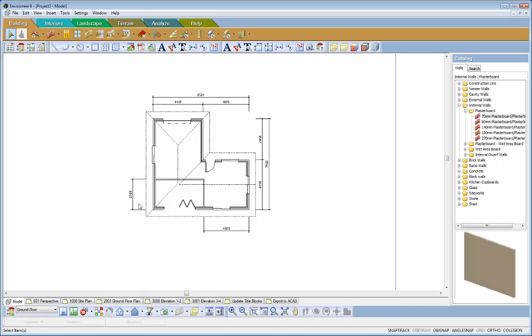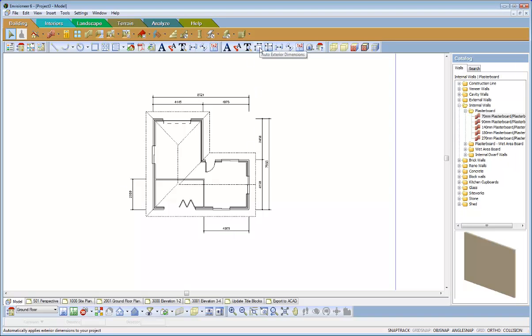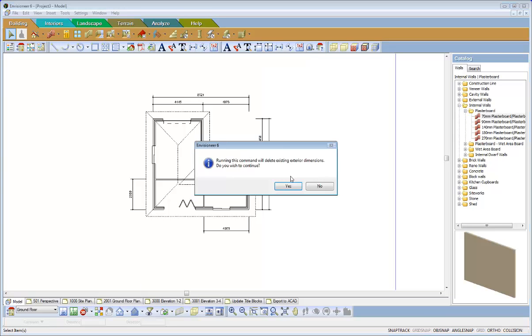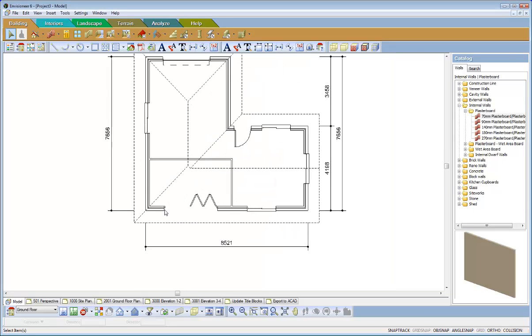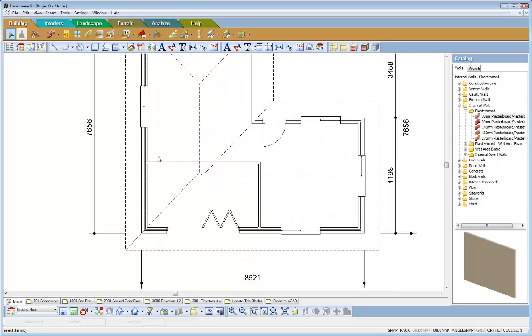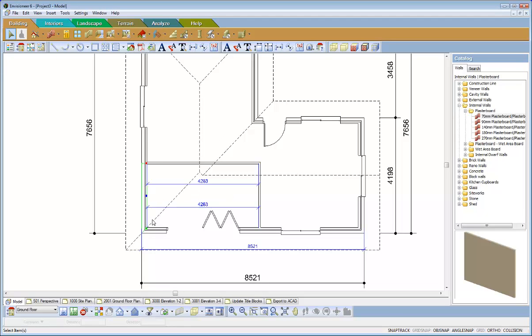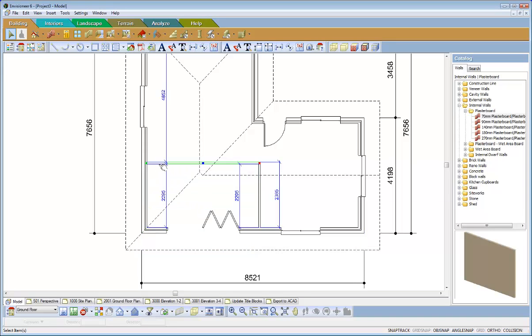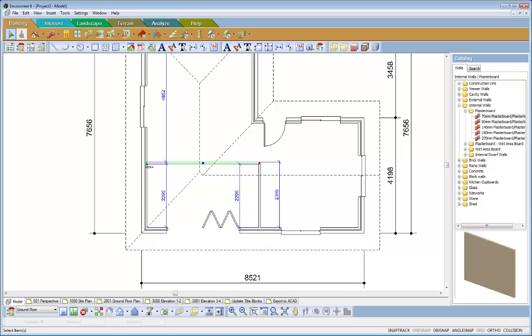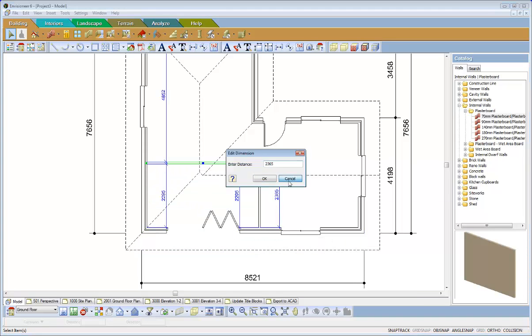Notice how that has changed the external dimension. So if you watch the external dimensions video, you'll notice that you can actually just replace those. I'm just zooming in closer. Now I'm going to grab an external wall and you'll notice that that wall now is broken where the internal wall intersects it.